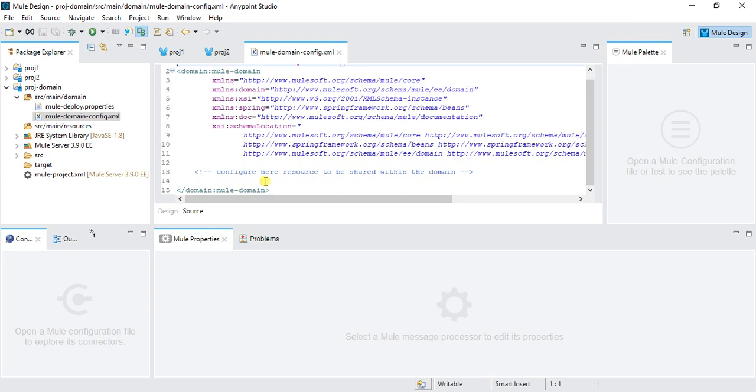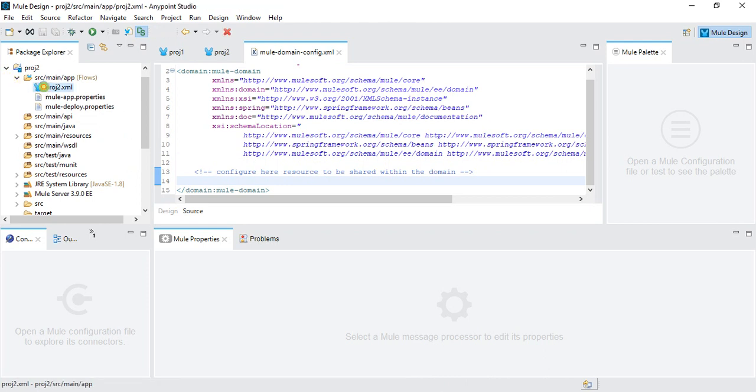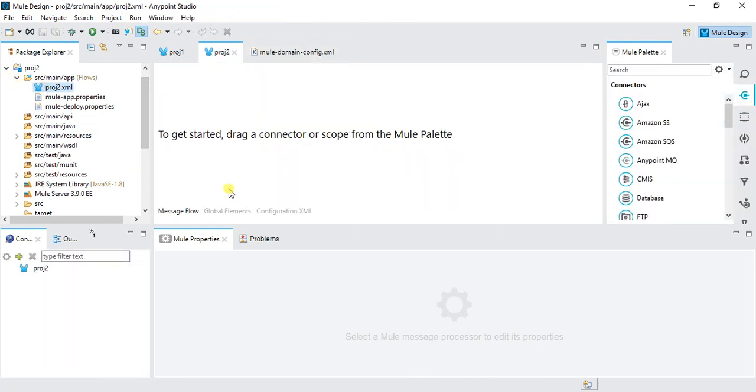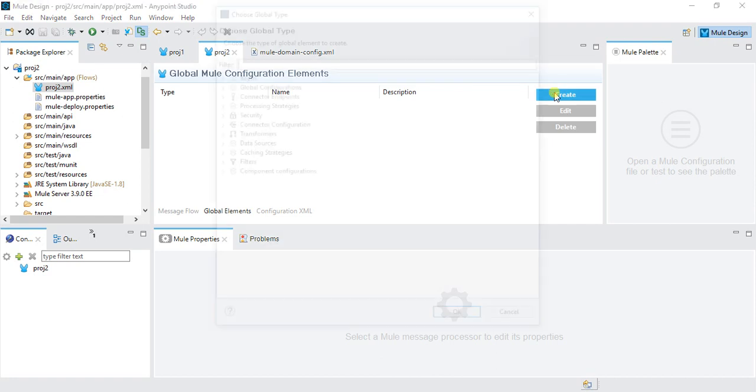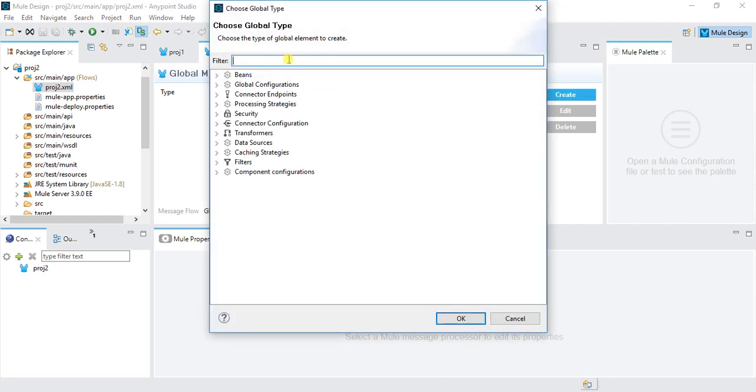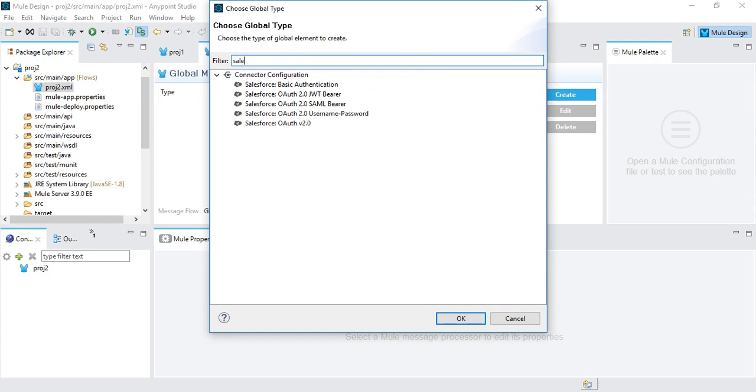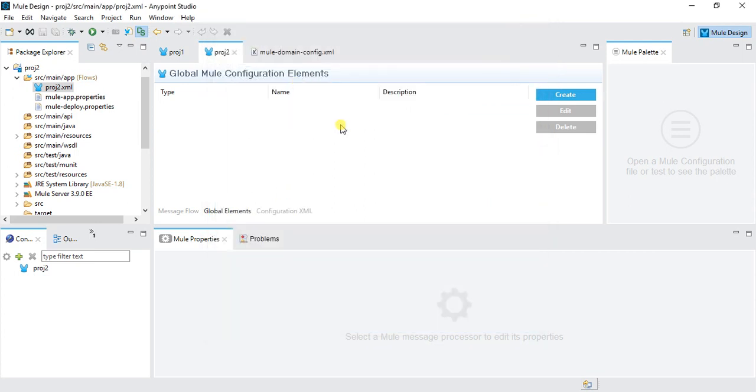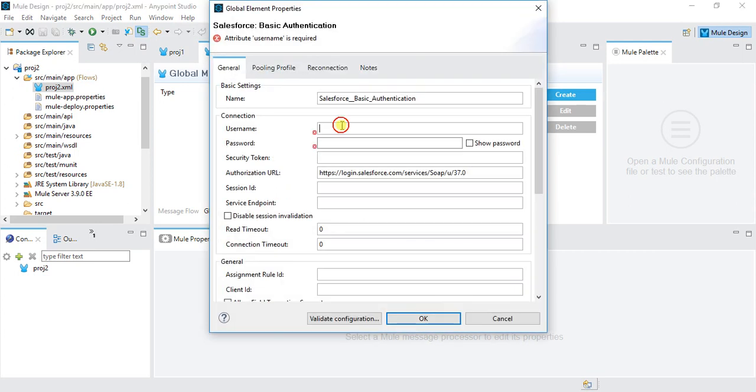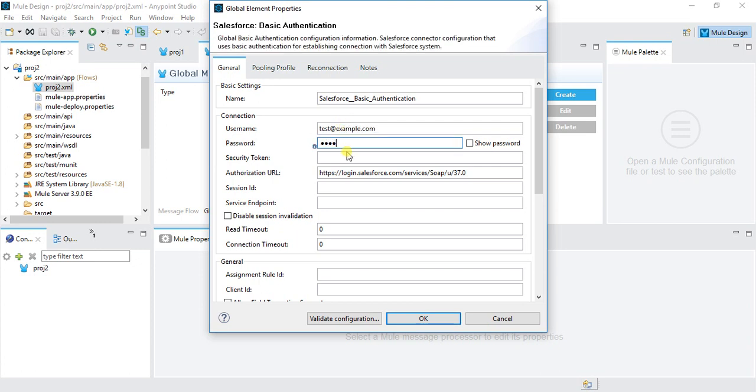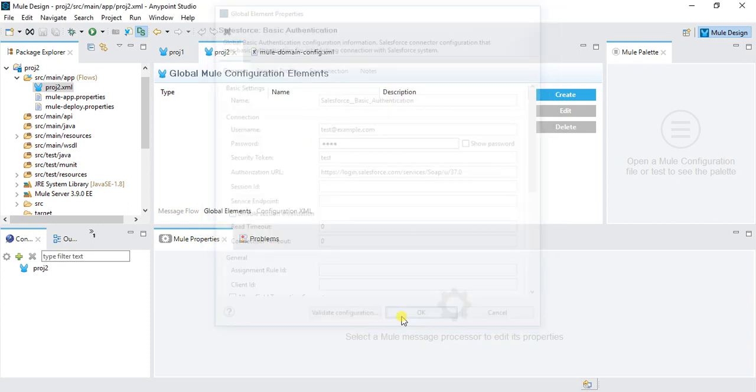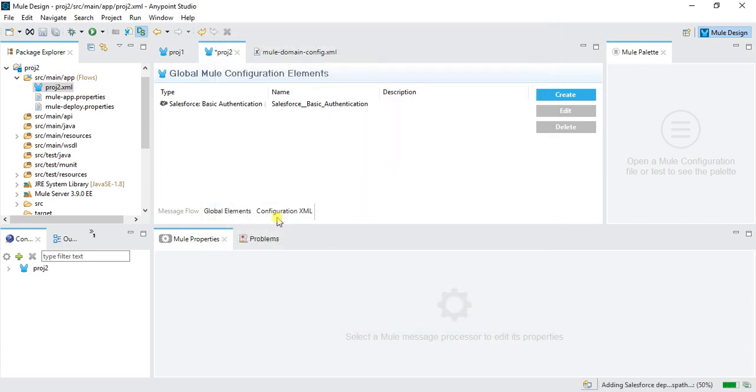If you are good in XML, you can write it directly over here, or else you can go to some project, go to global config, create a new connector. Let's say I want to use Salesforce basic authentication. Here I will key in like test@example.com is my username. Let's say test is my password. And we have a security token. Let's say test is my security token. Click on OK. Save it.